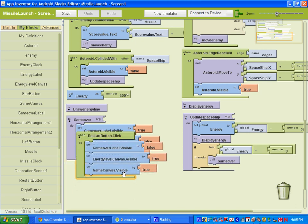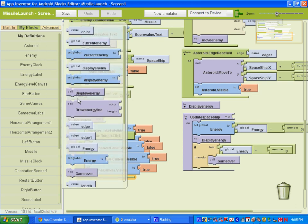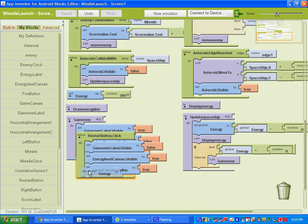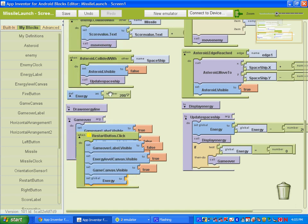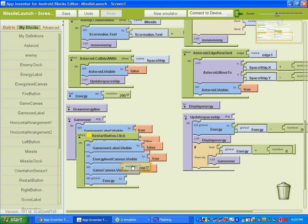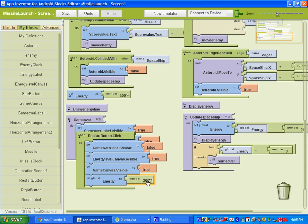We need to reset our energy level. So under my blocks and my definitions, you want to select the one that says set global energy to. And you're going to set it to its original amount, which was 200 pixels. So you can go ahead and copy and paste. Control C, Control V. Copy and paste. And put that number in there.